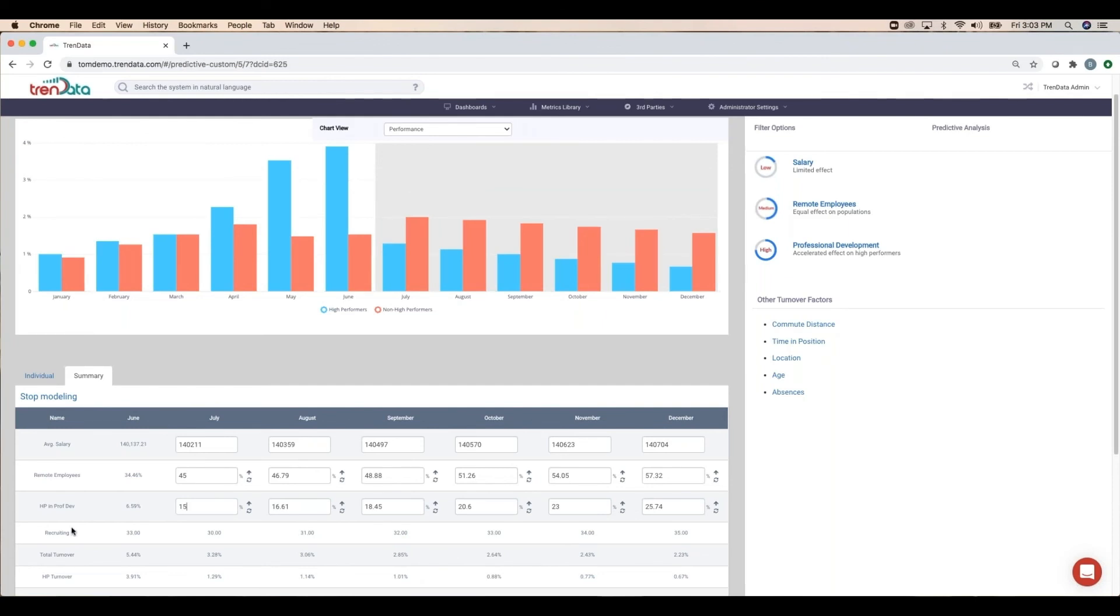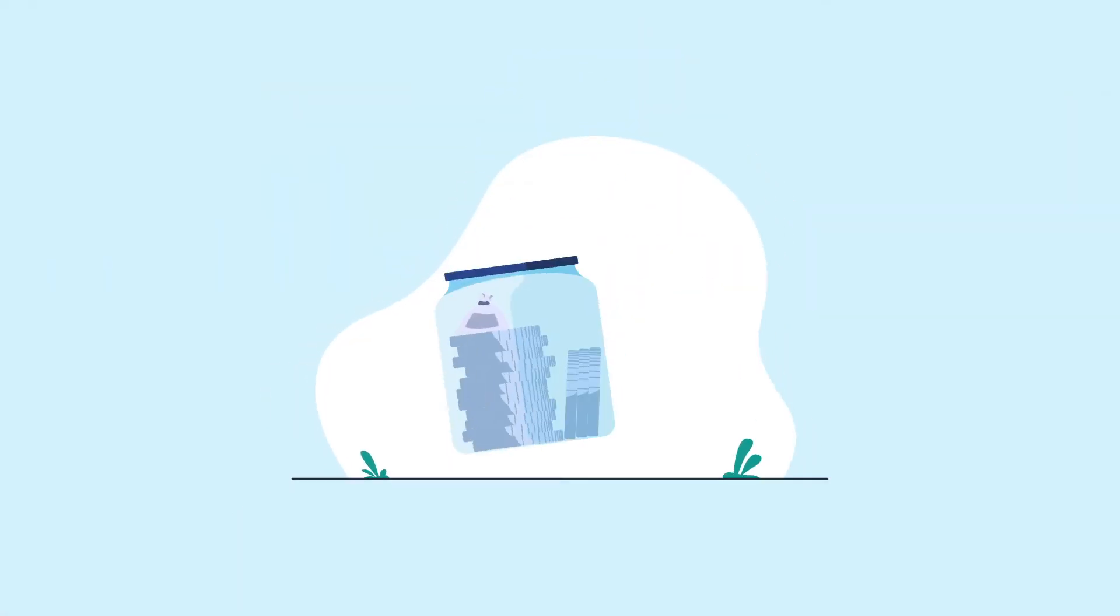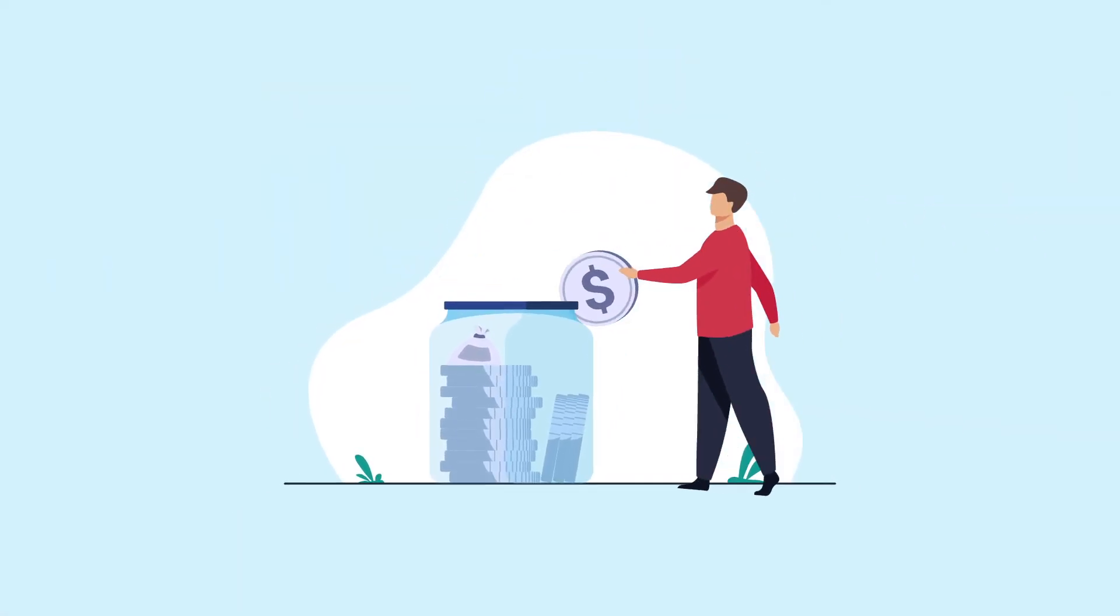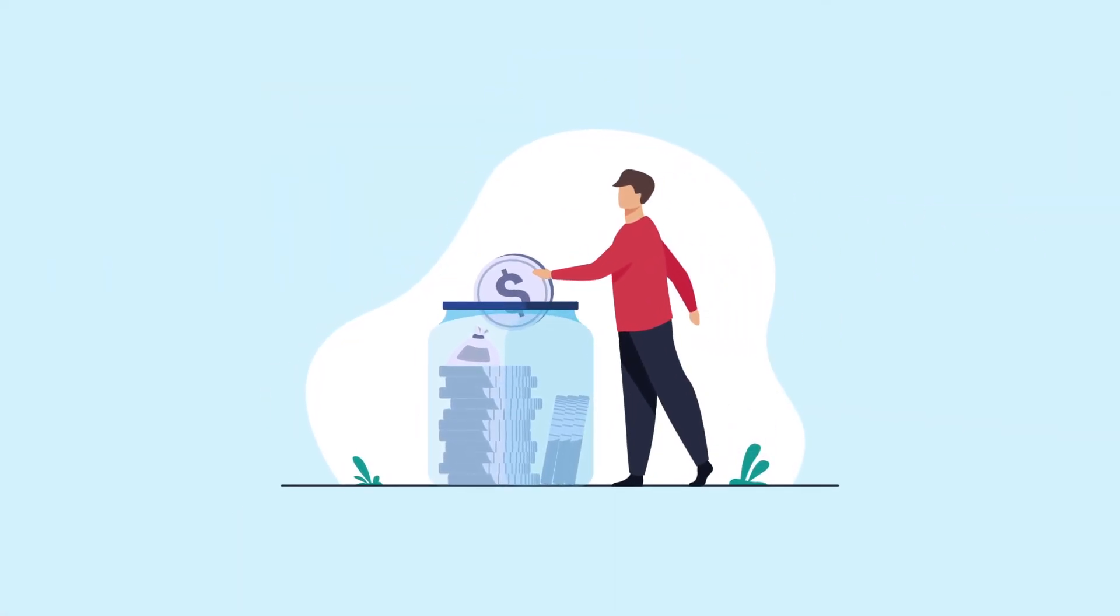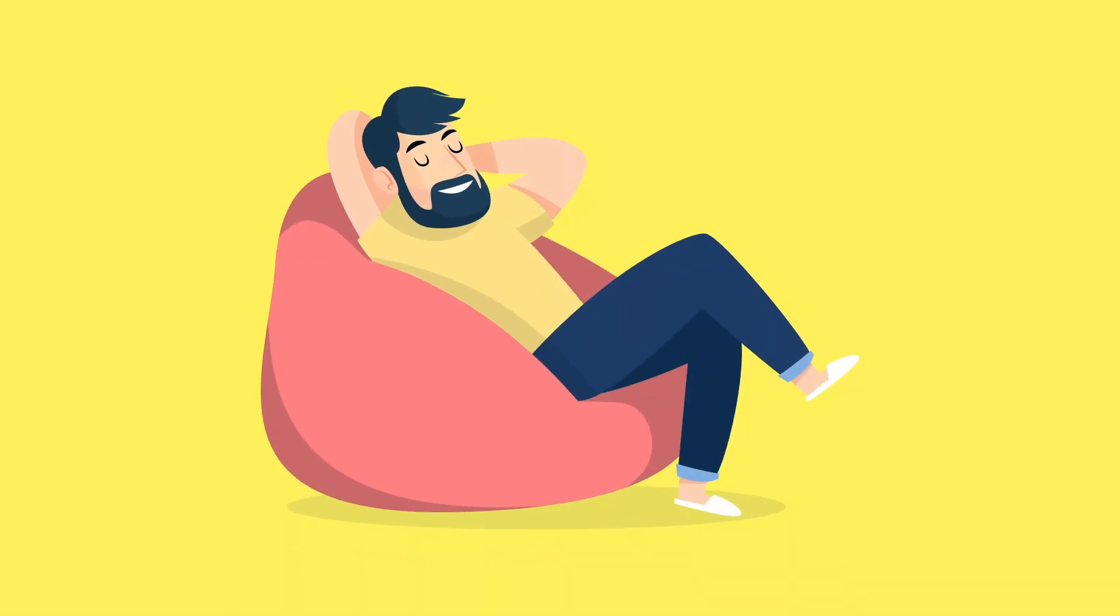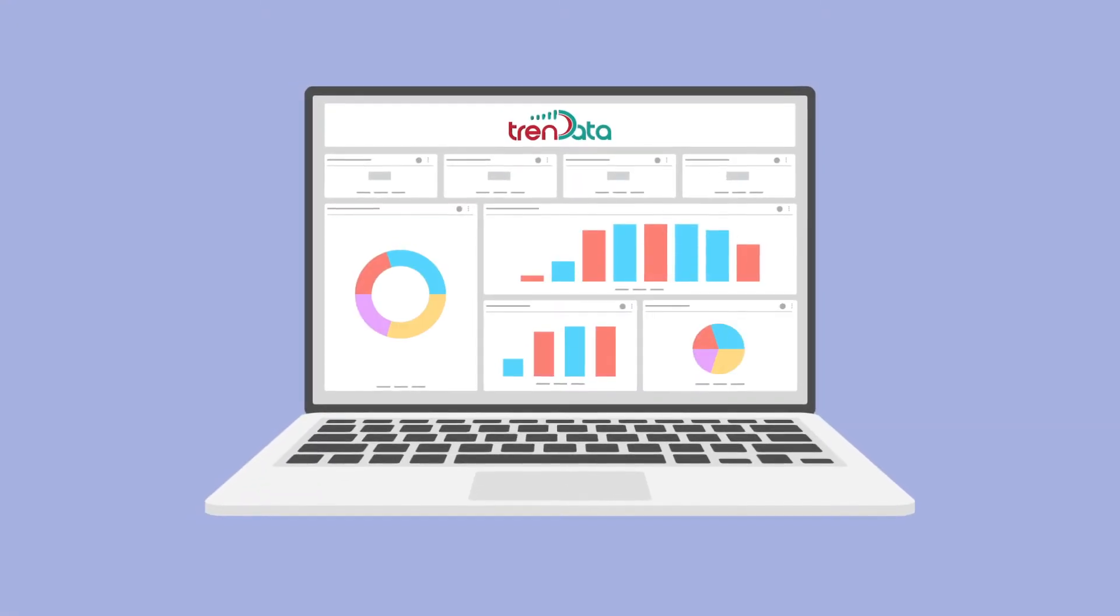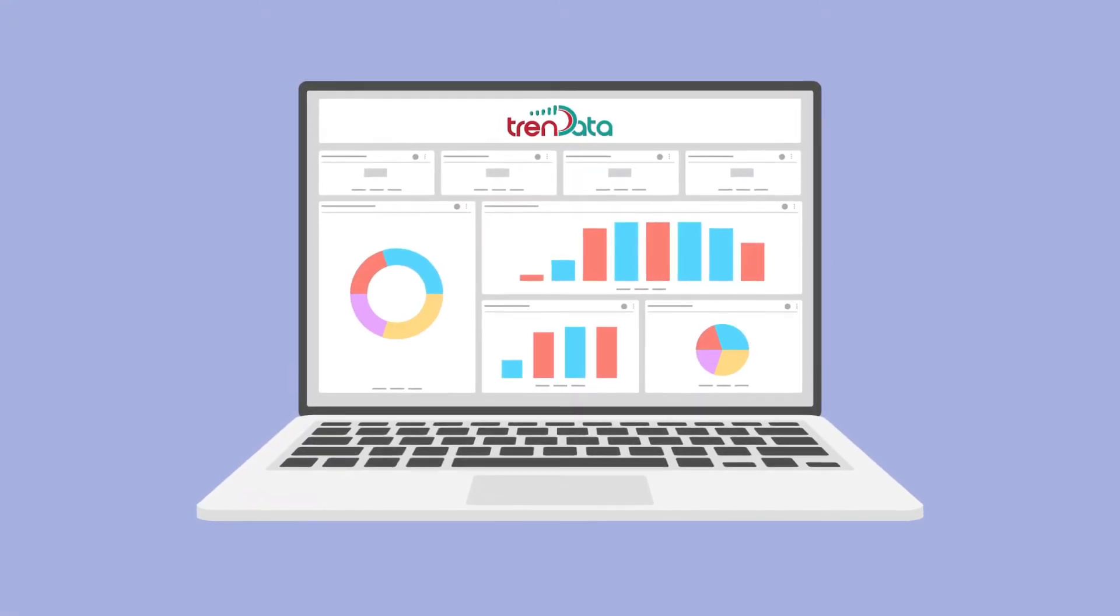Thus, it would make sense to invest the most in this area. So when considering workforce investments, don't gamble the company's future with uninformed decisions. Bet on sure things with Trendata's AI-driven predictive modeling.